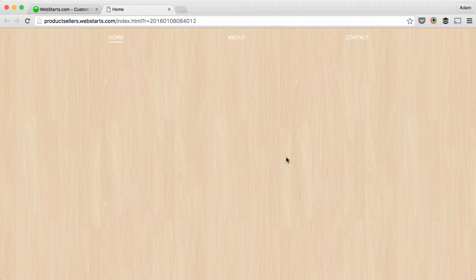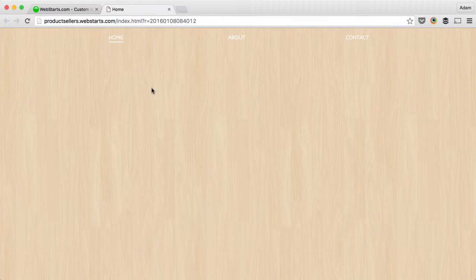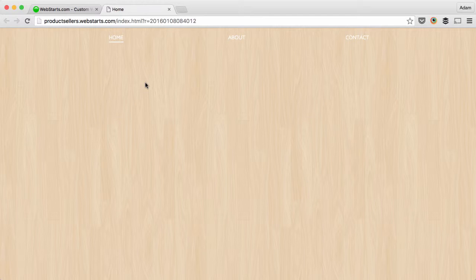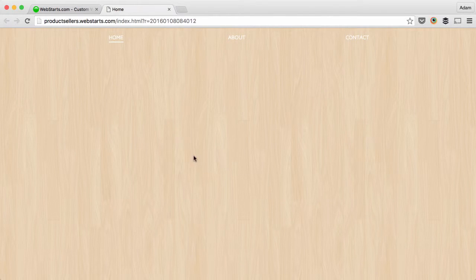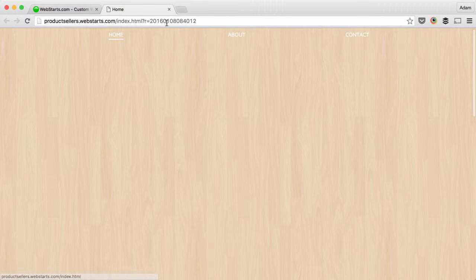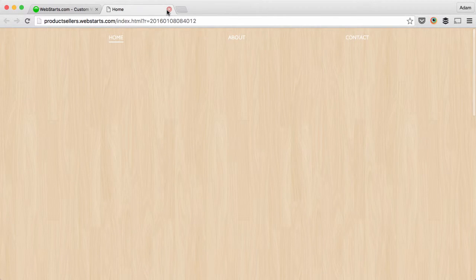Hi there, in this video I will show you how to apply a background image to your website using WebStarts. Here you can see that I've applied a tiled image of some hardwood and I'm presenting it as the background of this web page.